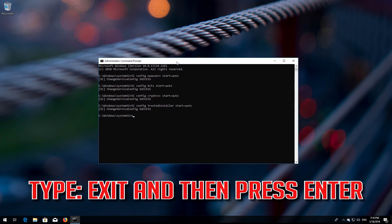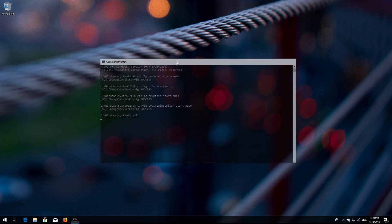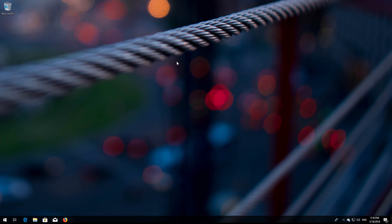Type 'exit' and then press Enter. Restart your PC.